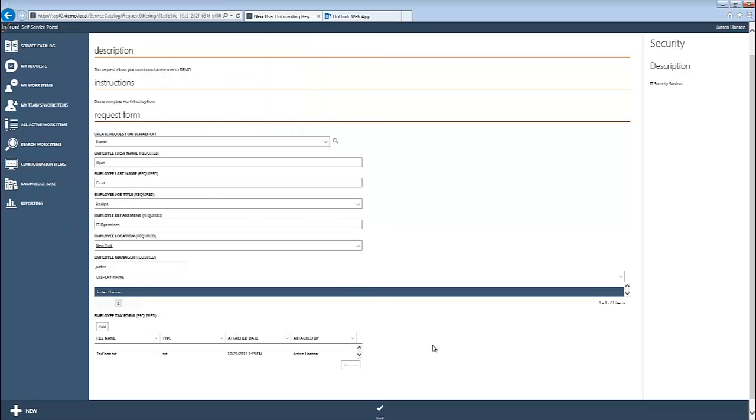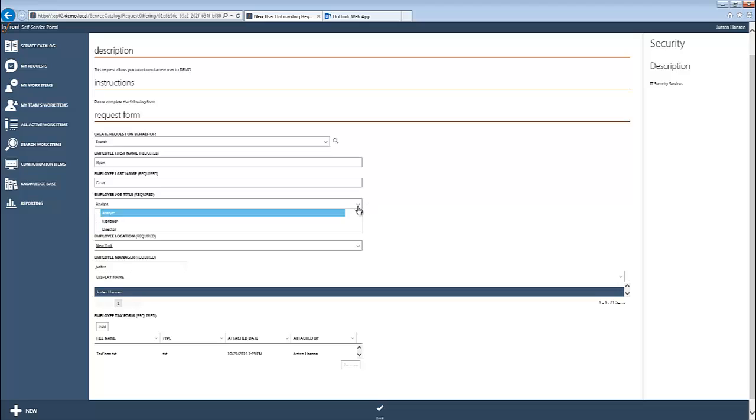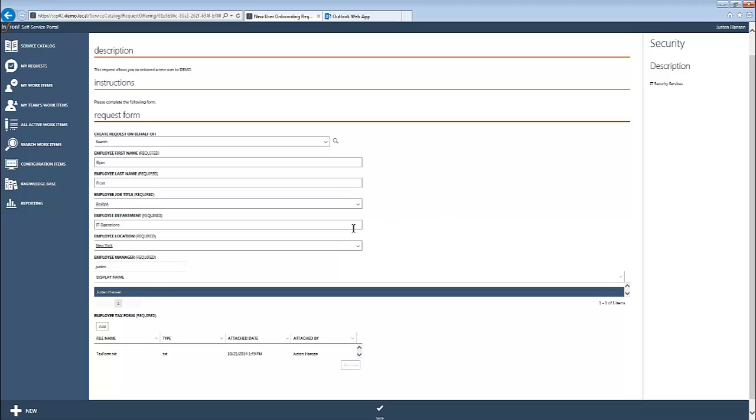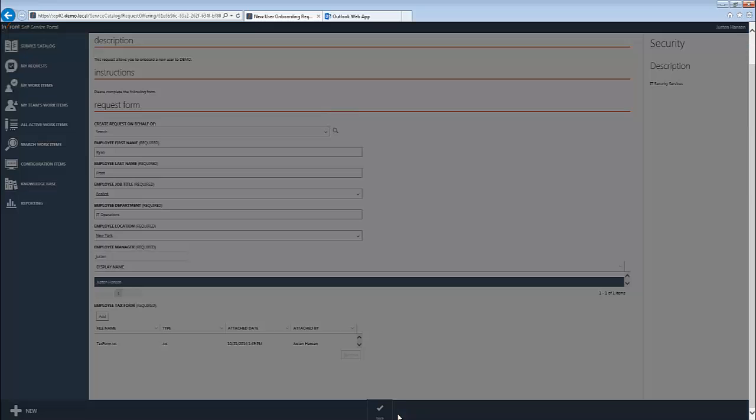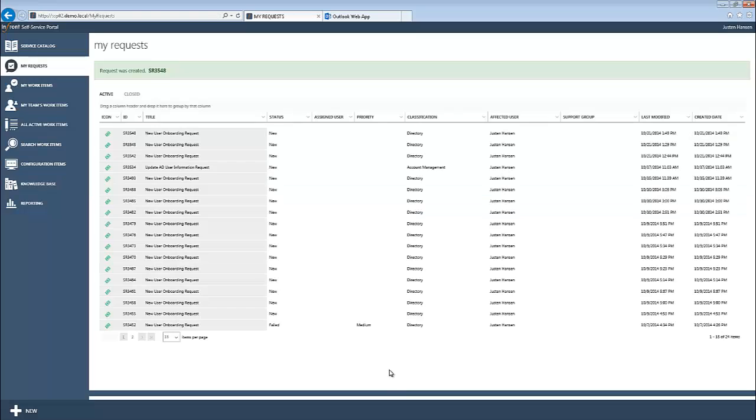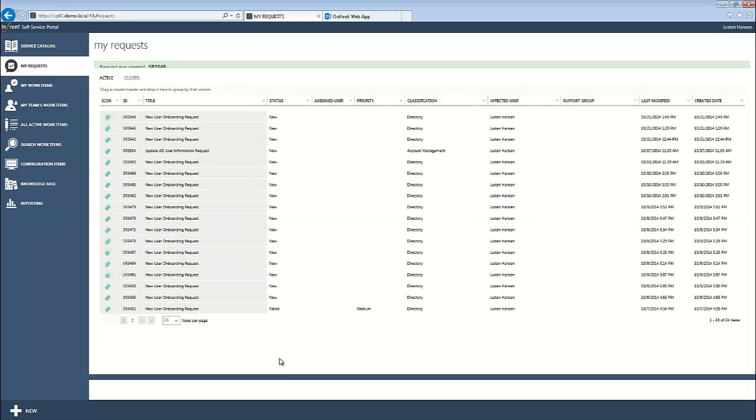Of course, we can attach any other documents that might be necessary, as well as create additional fields that might be necessary for your organization. Not to mention, we could also potentially pre-define fields such as Employee Department, similarly to what we have done for the job title, which means we significantly reduce the chance of error in terms of department name and provide consistency throughout the environment as well. We'll go ahead and save this request, and it looks like it's been submitted under SR3548.